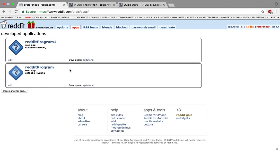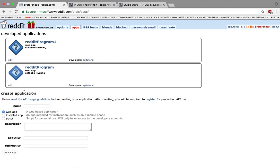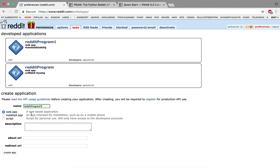I already have two apps, so I see a button saying 'create another app,' but if you don't have any apps, you'll probably see 'create a new app' or something like that. Click on that and it will prompt you for a name. I'm going to call this Reddit Program 2.